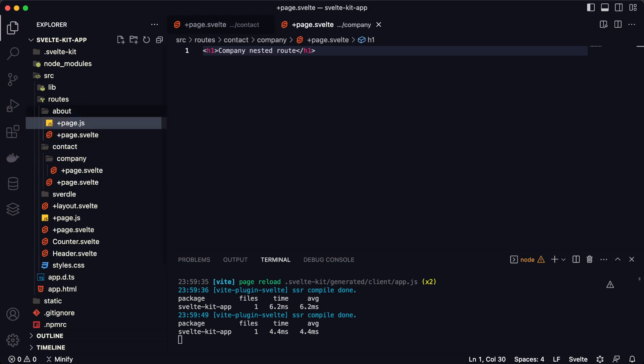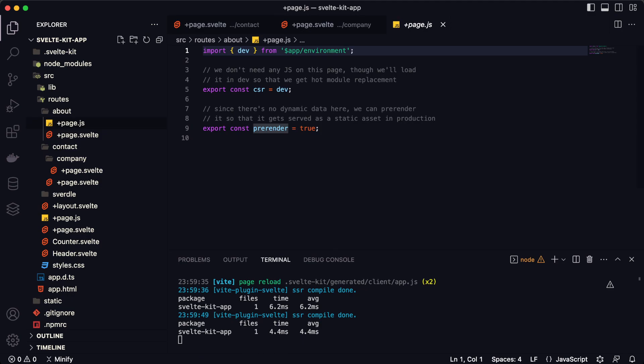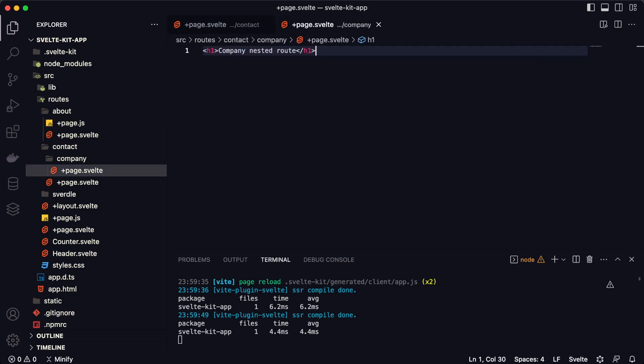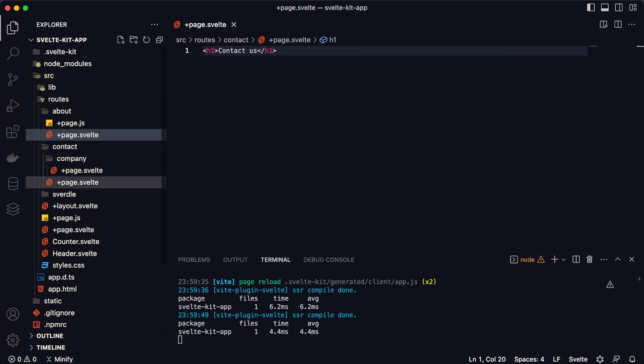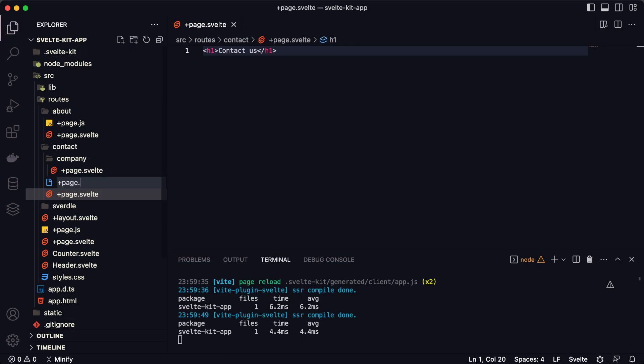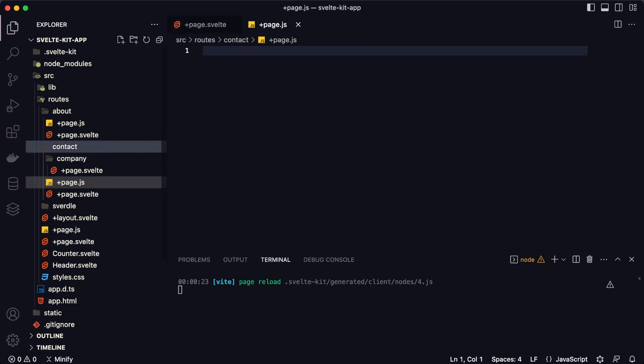Now let me tell you about the +page.js file. In this file you can write all the backend logic for the page — for example, you can create variables, write action functions, and more. This is a short video, so I'll just show you the main things you need to know about SvelteKit.